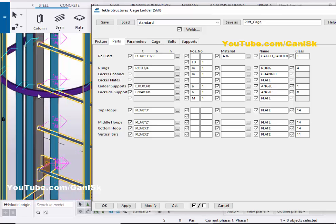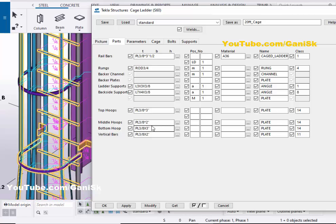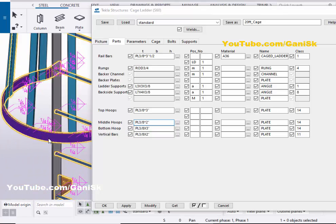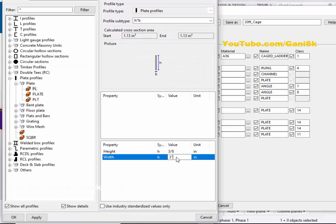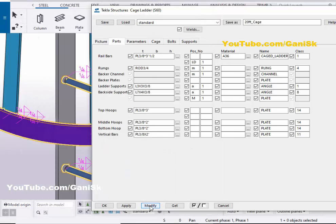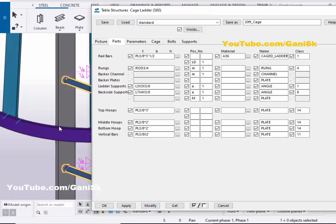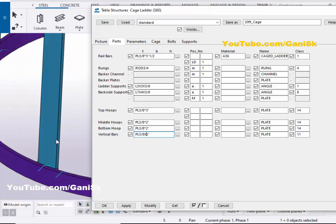The middle plate profile width is now two inches according to the Middle Hoops option. For the Bottom Hoops, you can change this plate width from this option — let's take two inches, then click Apply and Modify. The bottom plate profile width is now two inches. Now coming to Vertical Bars — you can control the vertical bar profile width and thickness from this option.